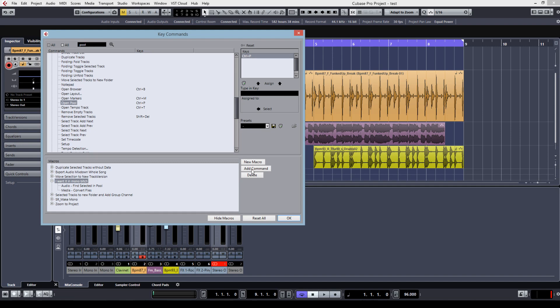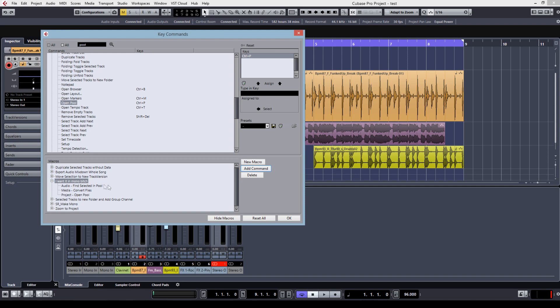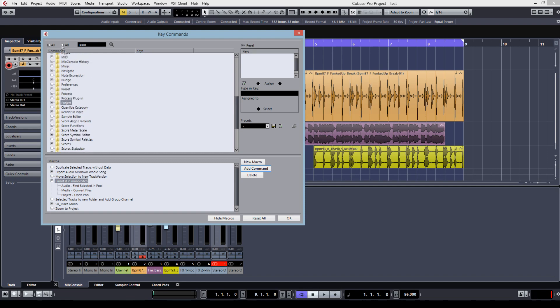And to close the pool automatically after it's done, I just hit the open pool because it's a toggle function. Now my macro is set. I select an audio track, then I will press a shortcut which we'll assign in a few minutes. And then it will select the file in the audio pool, open the convert file setting, and close the audio pool.